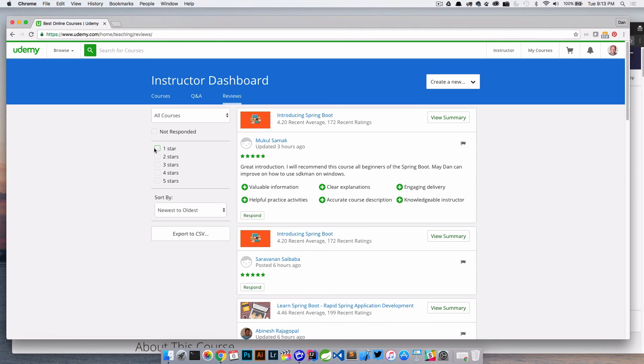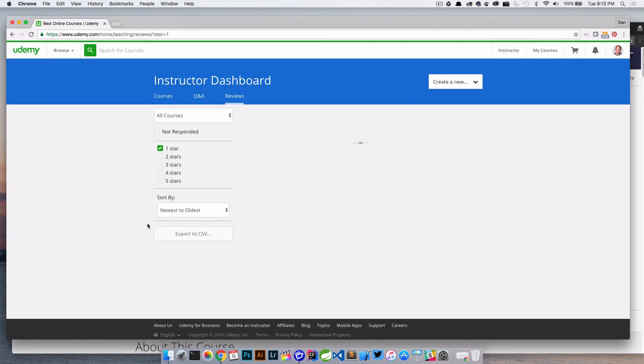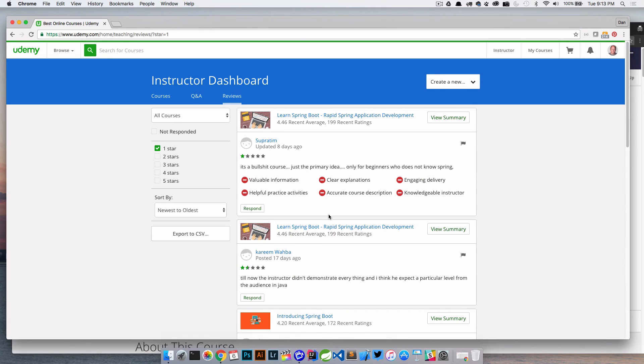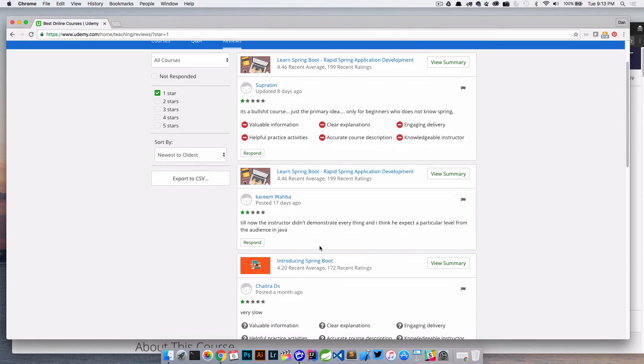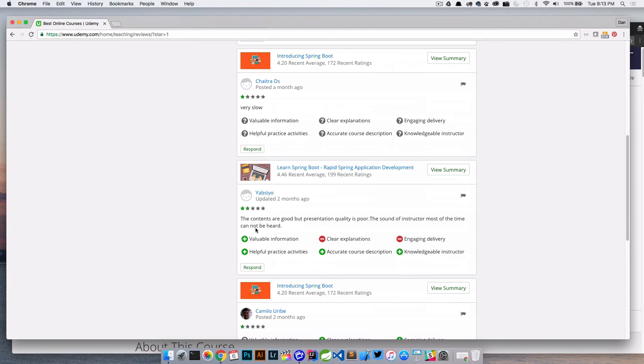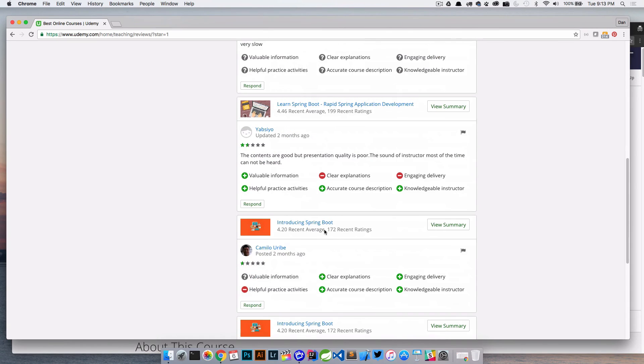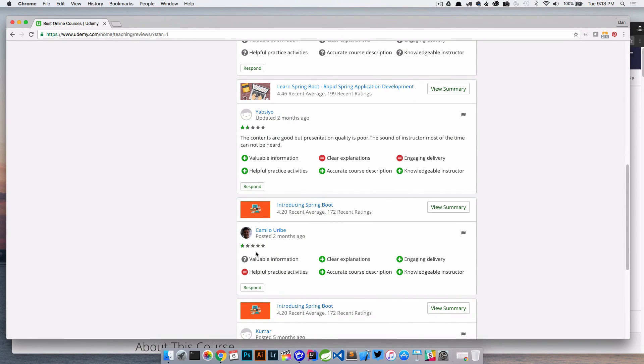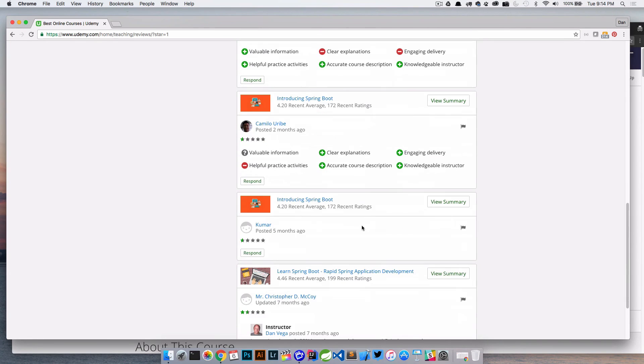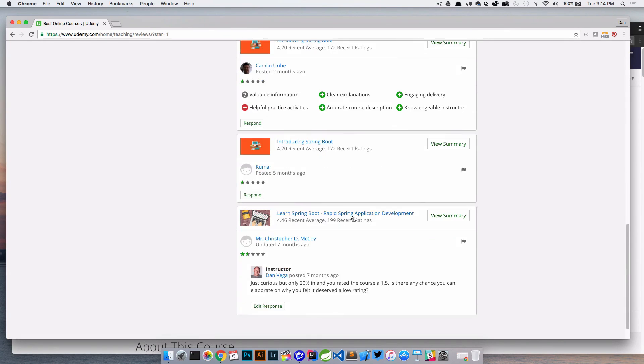And then obviously here you can kind of filter down. So if I just want to see all my one stars, I can see that here. You can see there's that one. Not only did he leave me this, he went through and basically said everything sucked. Content's good, but the presentation quality is poor. These sounder, the sound of the instructor most of the time cannot be heard. There's a one star, but this is kind of weird. He gave me pluses on all of these.